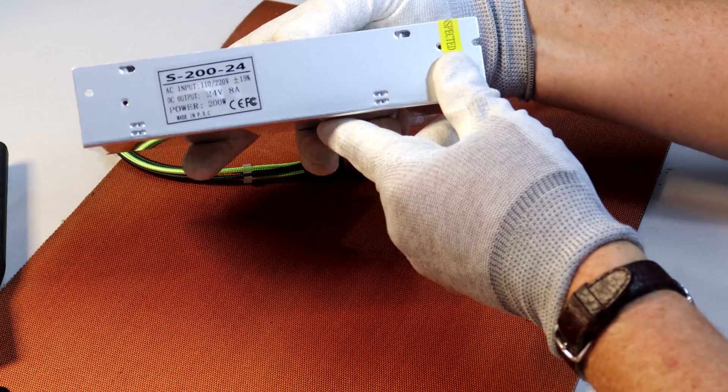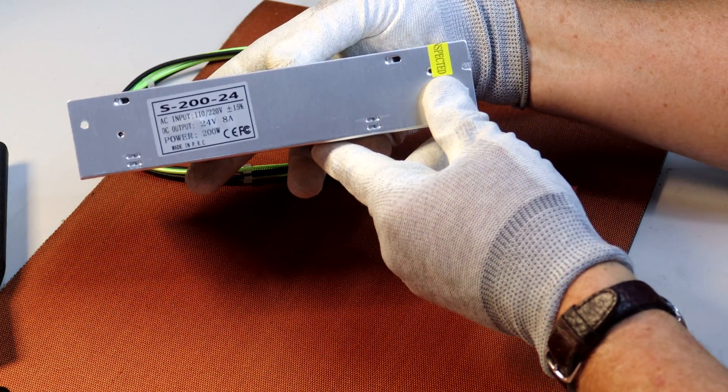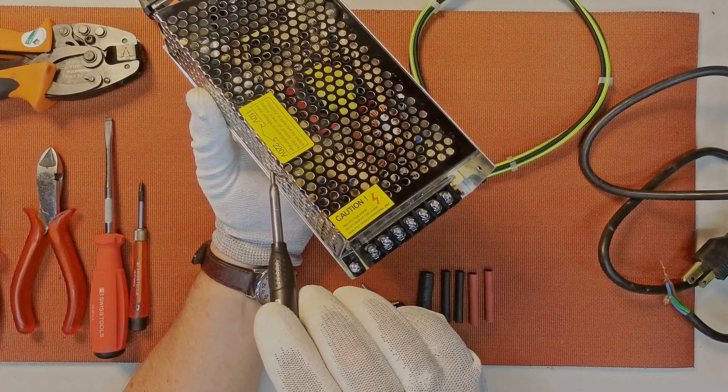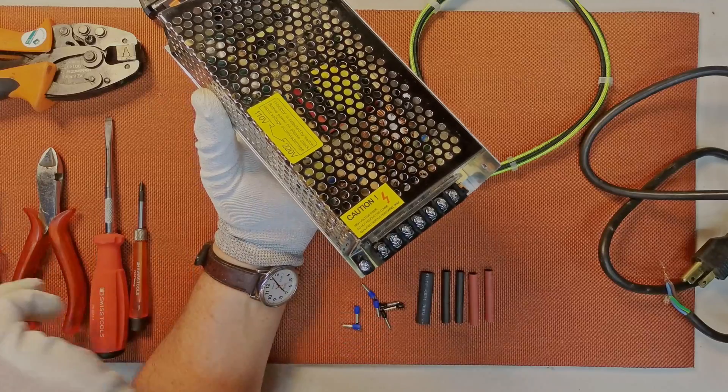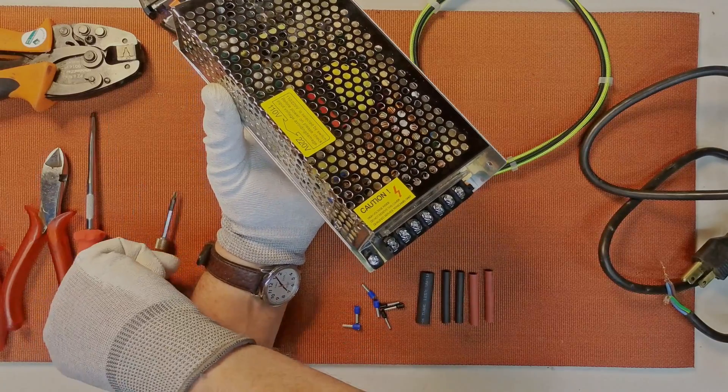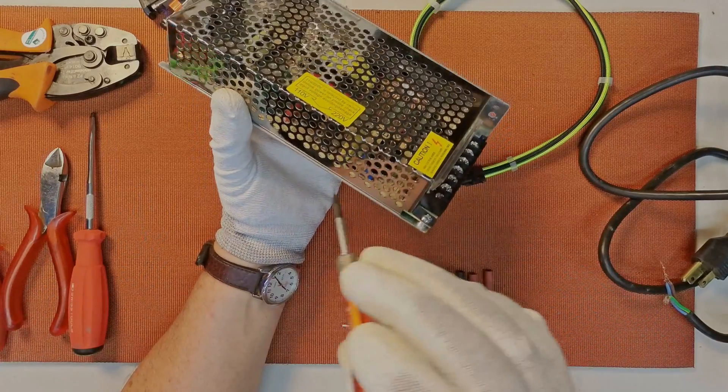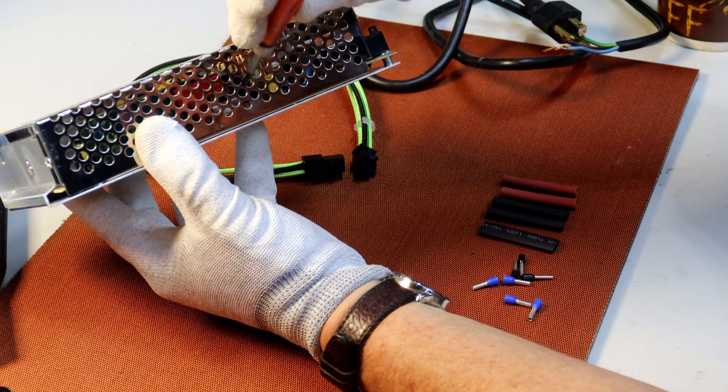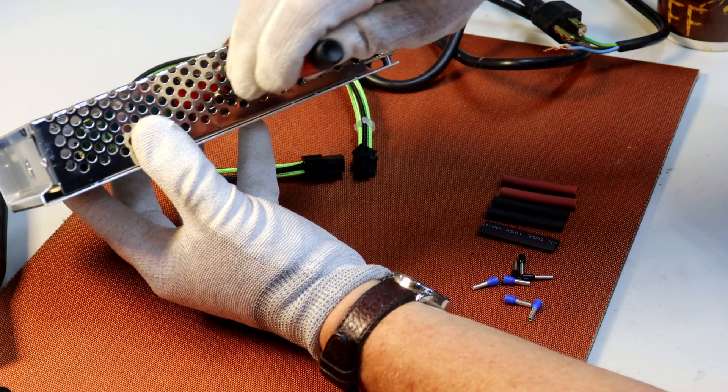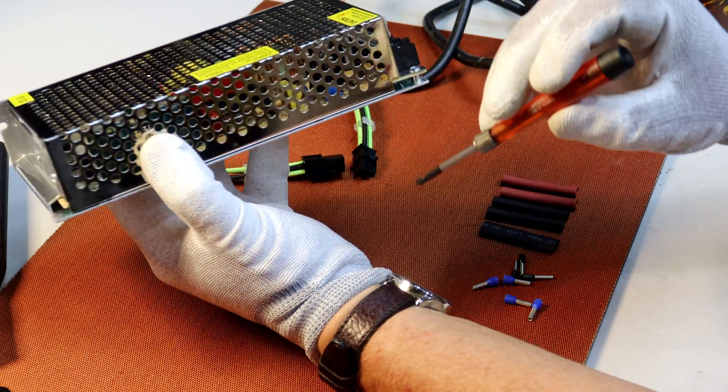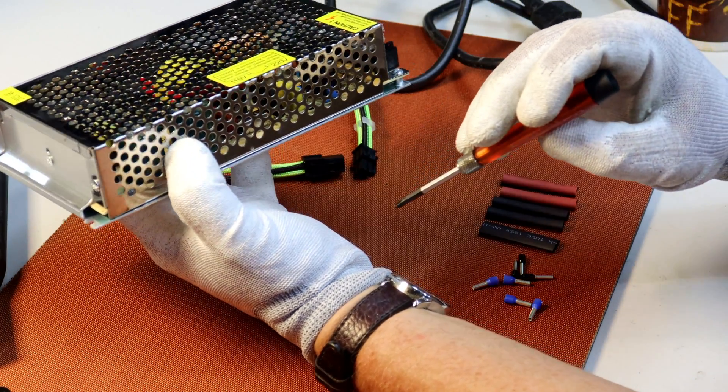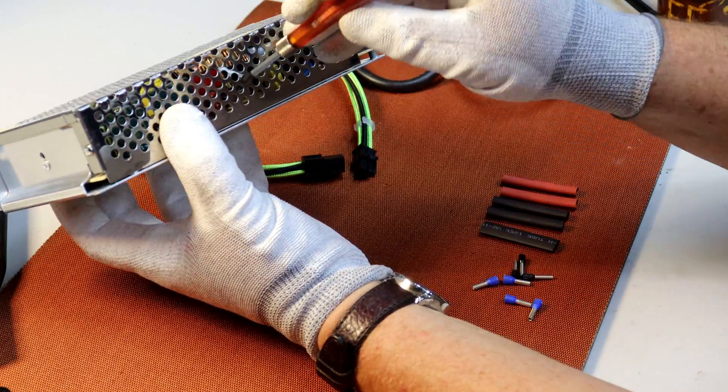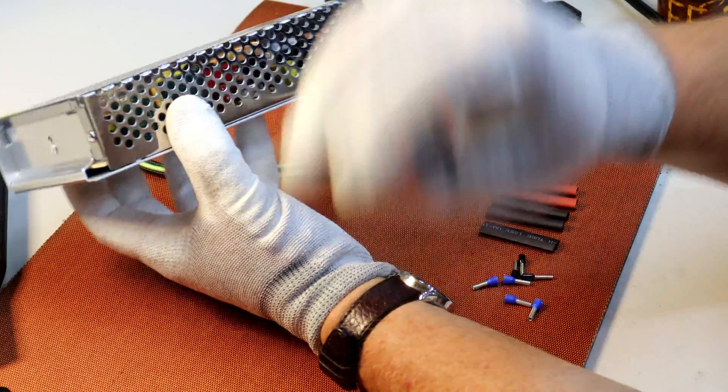This particular unit has a bit of a quirky feature. It has a switch to switch between 220 volts and 110 volts. Not that that's that unusual, but the way the switch is mounted, you have to take a little screwdriver and flick the switch before you first power it up.